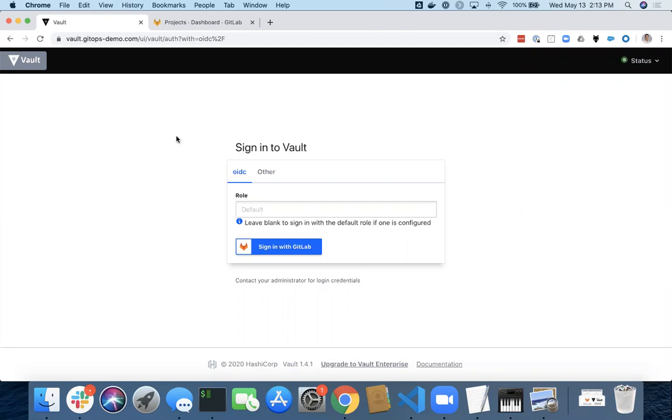So here I've got my Vault server up. Very simple Vault server set up. I'm in an unsealed status.